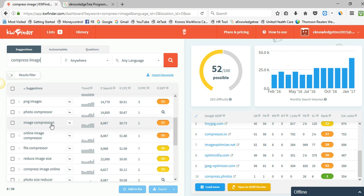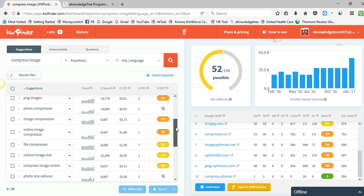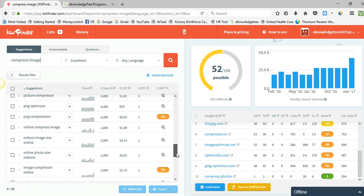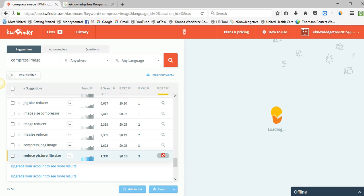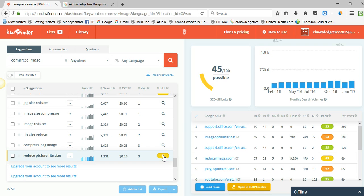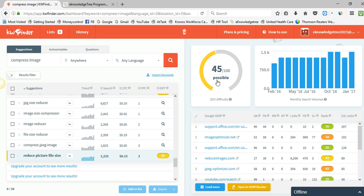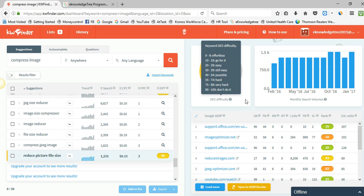For example, 'reduce picture file size' gets 1200 visits every month. Let us check how it is on the difficulty rating — it is rated at 45%, so it is very easy to rank this keyword. By using 'reduce picture file size' as a keyword you can create your article.